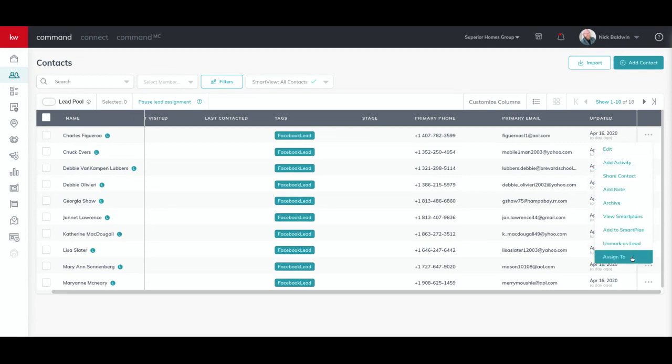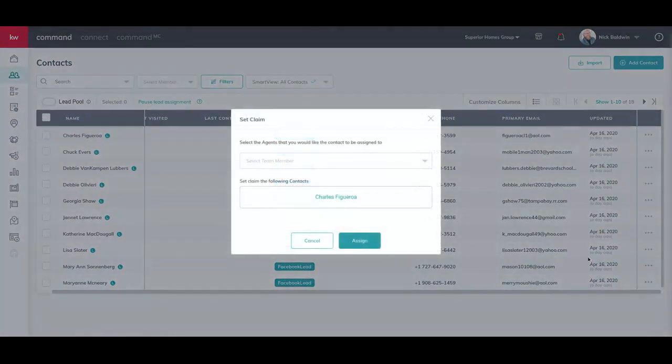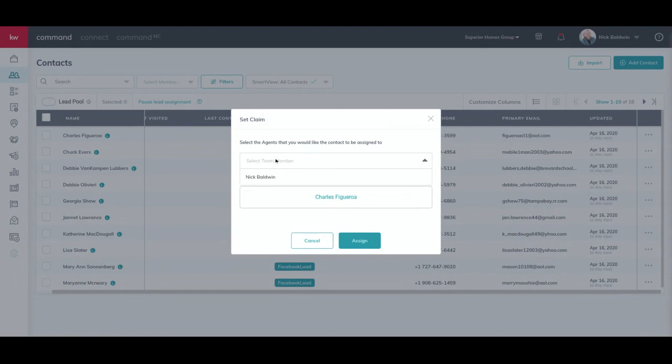from the drop-down. When you click that team member and click Assign, that team member will now have that lead assigned to them. Now if you want to select a number of